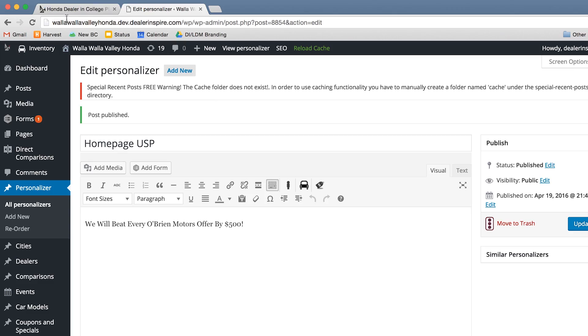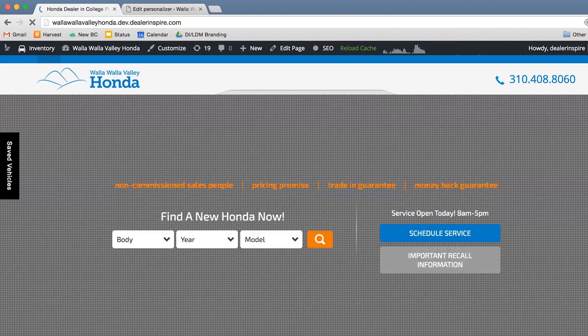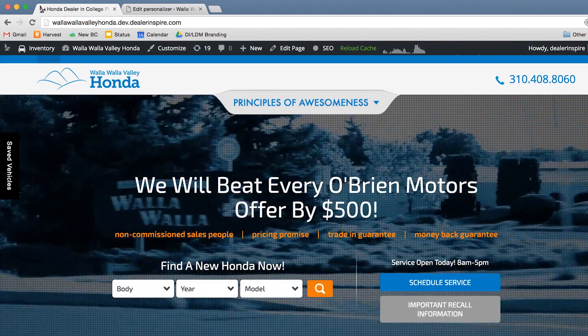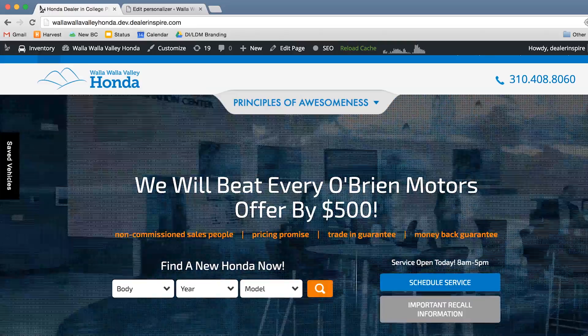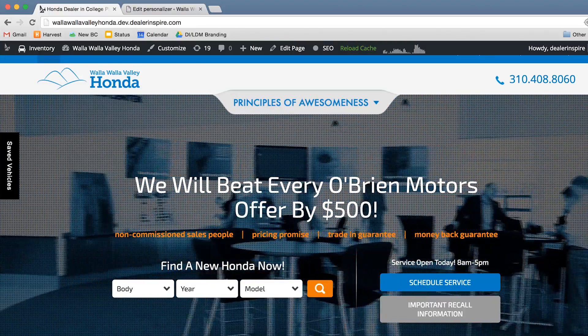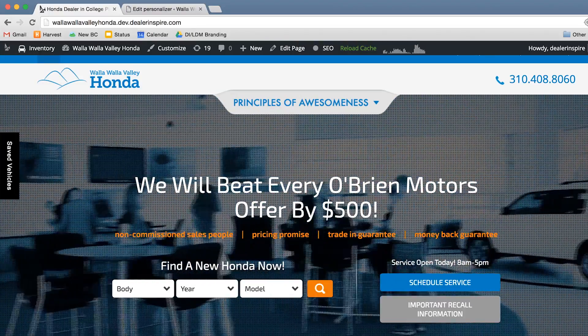Then when I visit the homepage of the site, anyone who is within that geofence that I just made will be able to see the new personalized message. And that's how you use the awesome power of geofencing in Dealer Inspire's personalization feature.